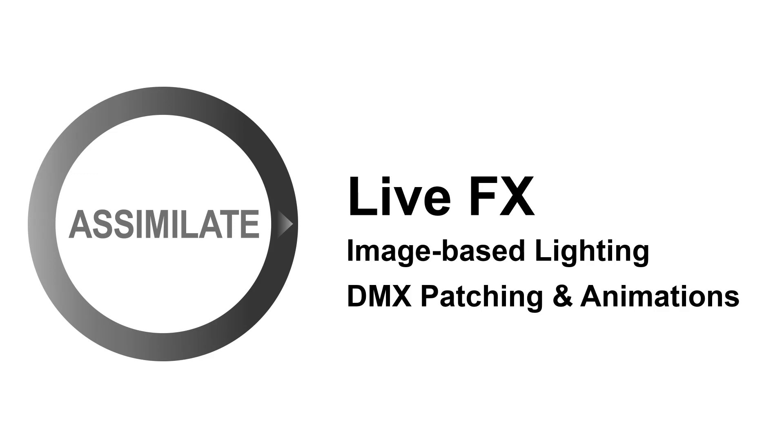Hi everyone, welcome to this advanced tutorial on image-based lighting in LiveFX. In this video we'll be going over patching options for DMX channels, including animating DMX channels.